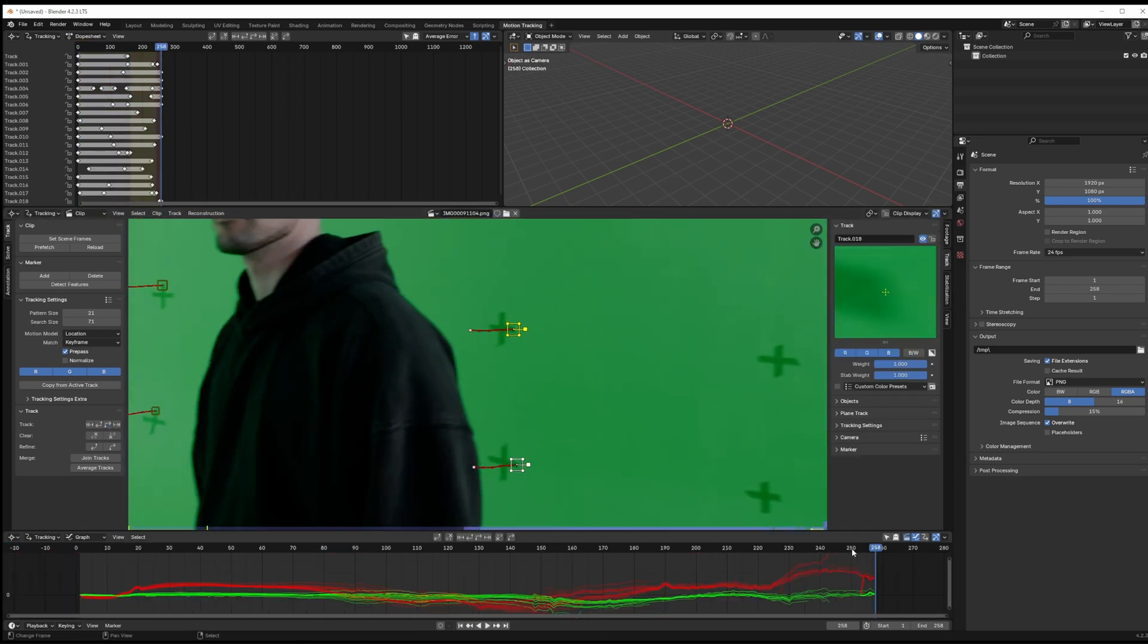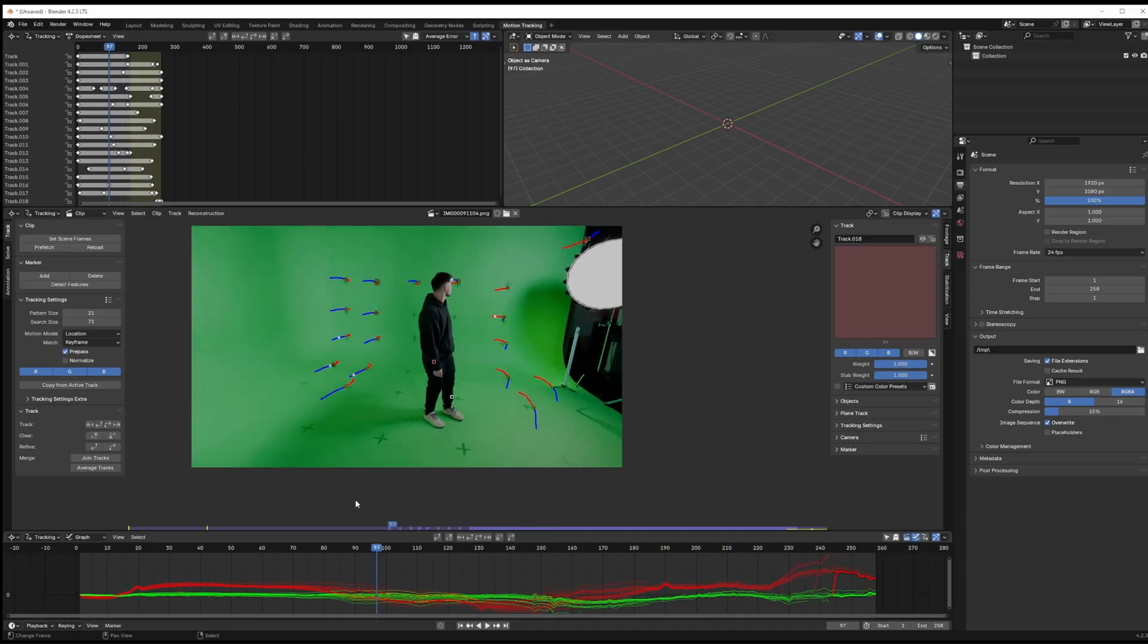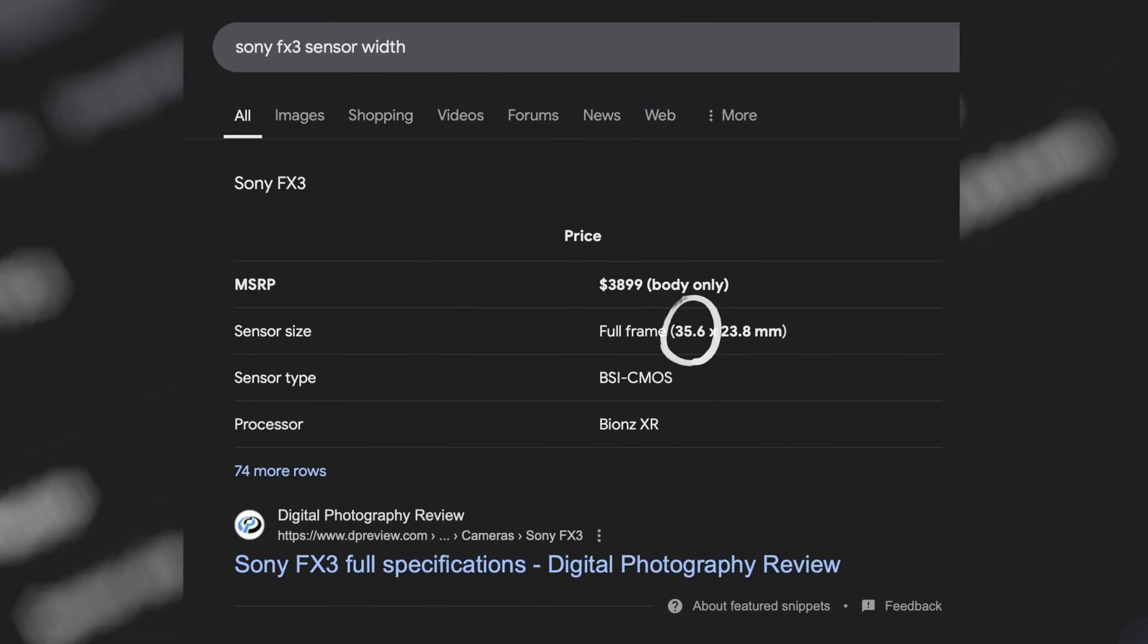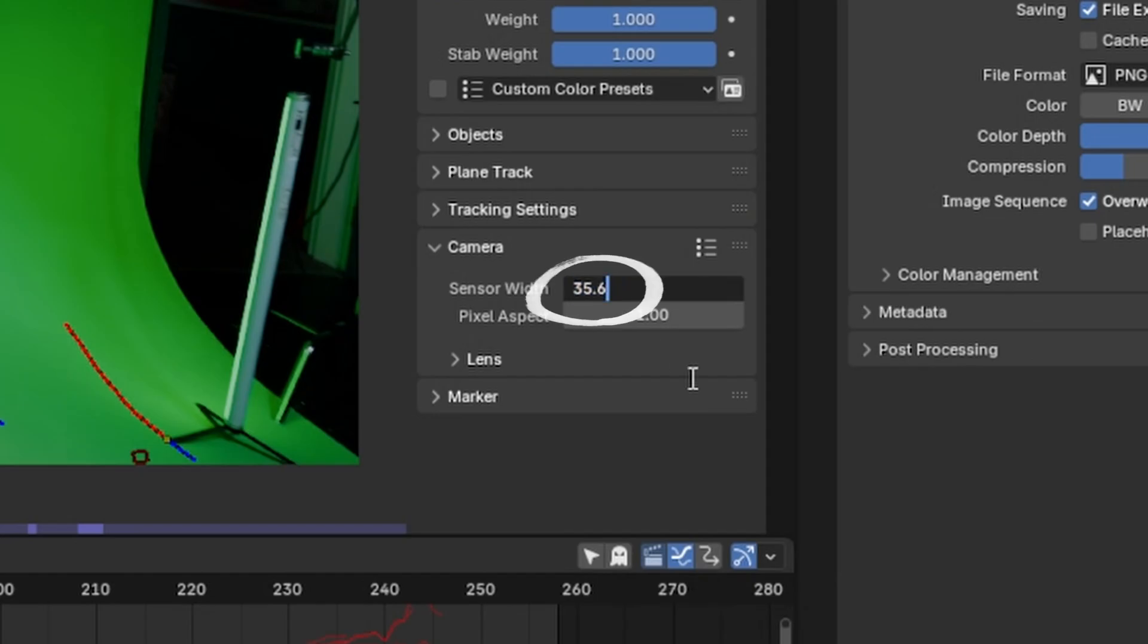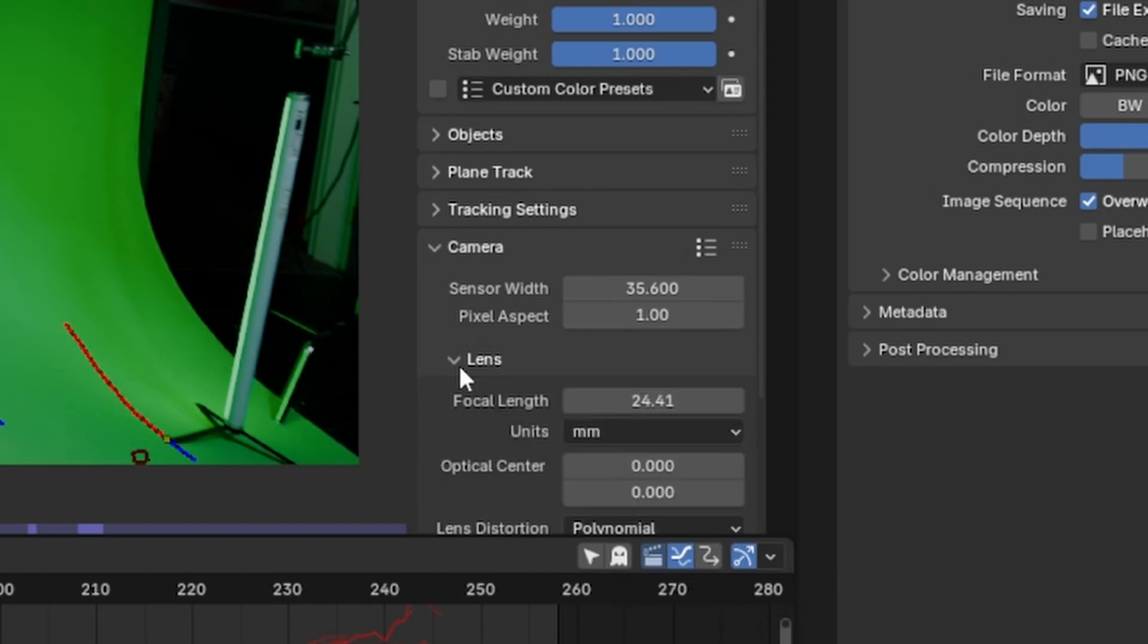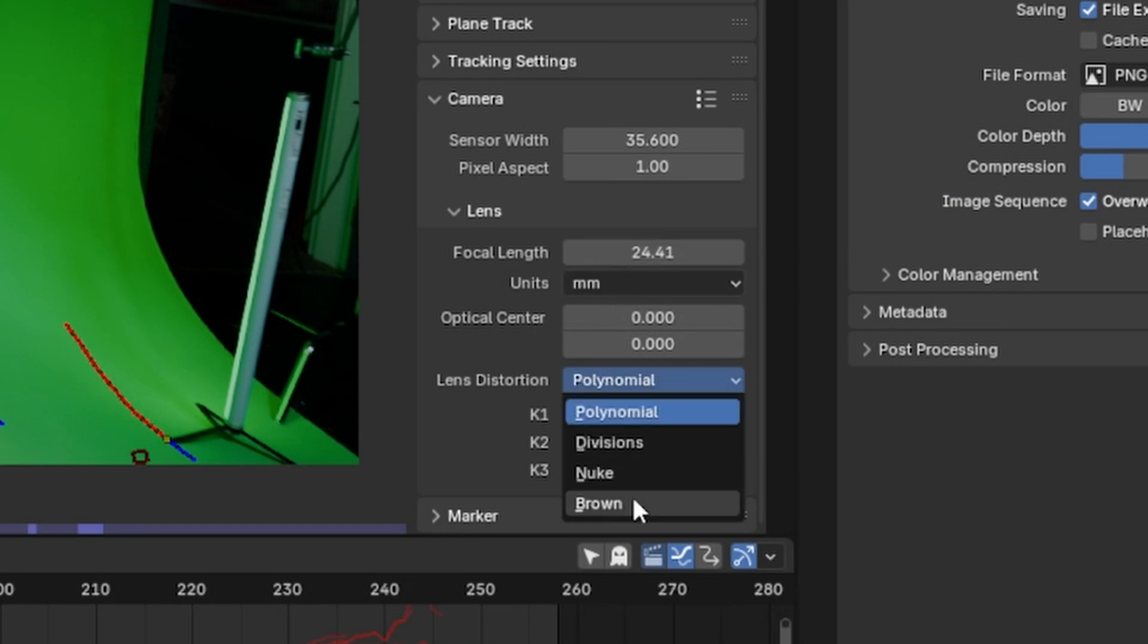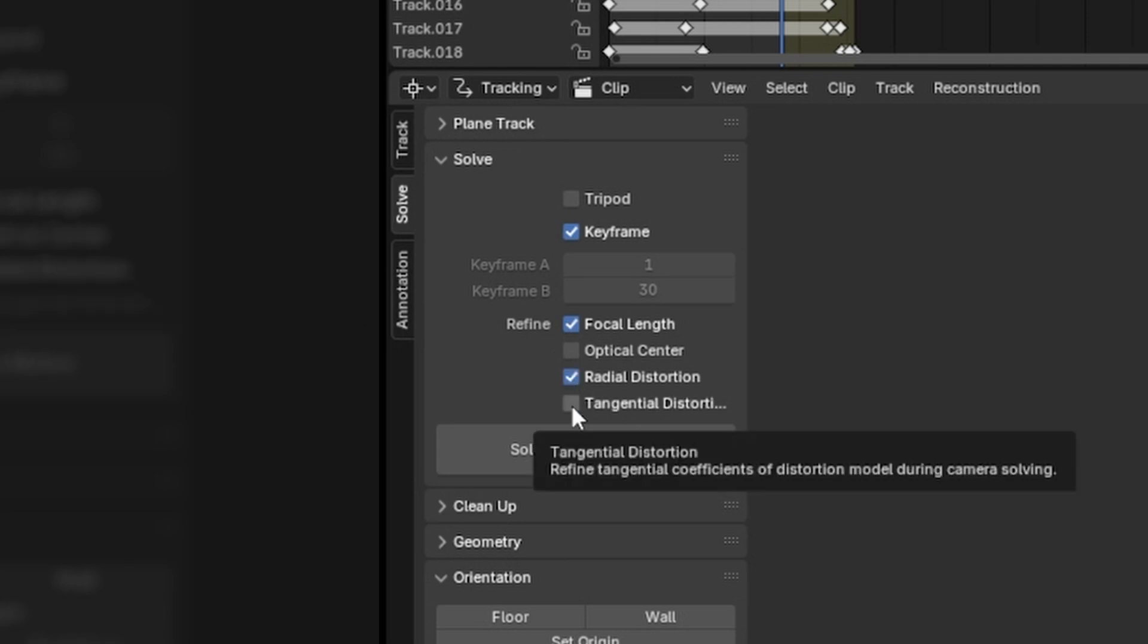Once you've added maybe like 10 to 20 tracking markers go ahead and update your sensor to match your camera. In this case I was using an FX3. You can also use the focal length you were using, 14mm in this case. Then I set the distortion model to brown. Let Blender choose the keyframes to initialize the solve from and allow it to refine the focal length and tangential distortion.